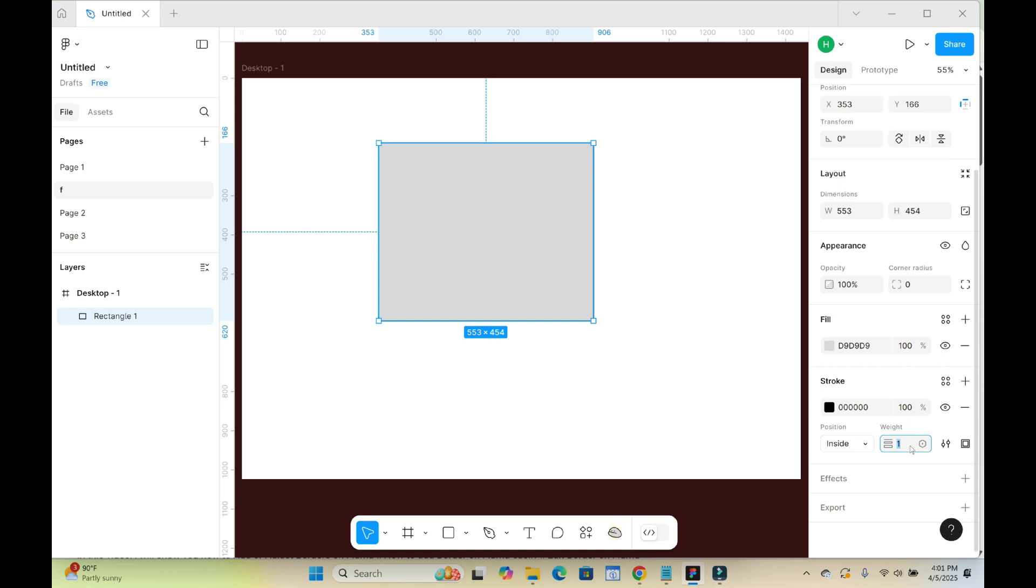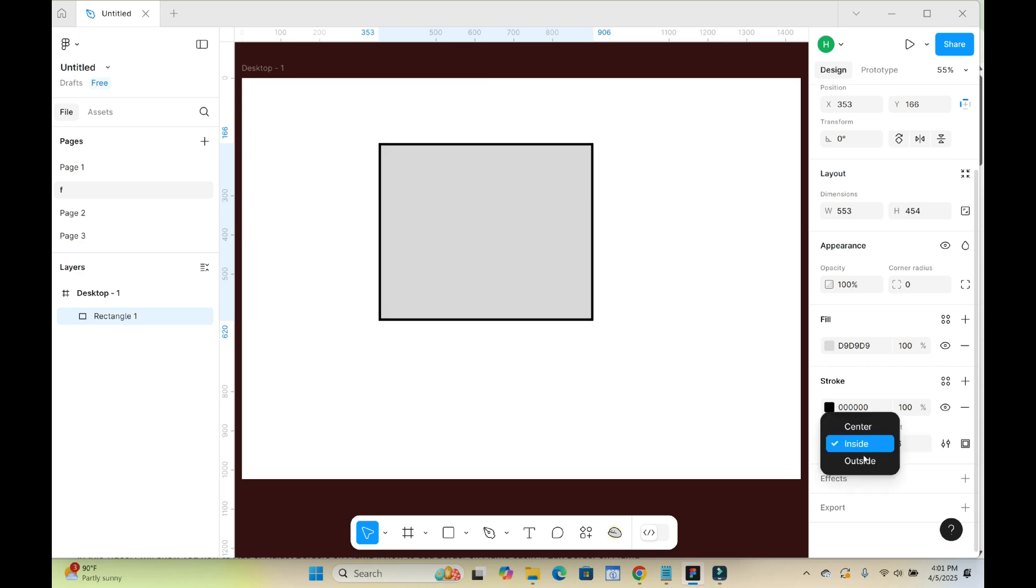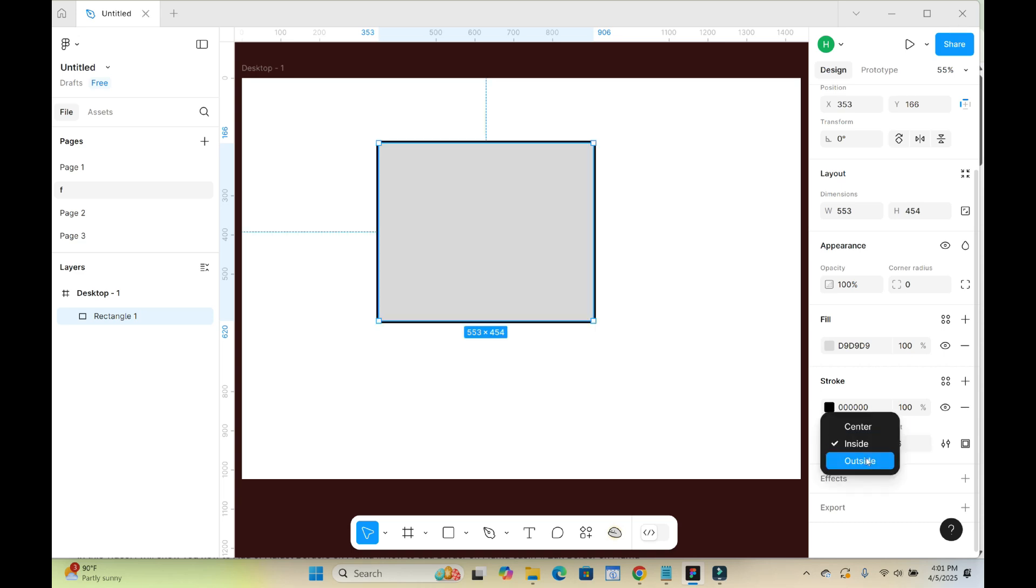The higher the number, the thicker the border will be. So let me just give it 6 right here, then you can select if you want the border to be inside the rectangle or outside the rectangle. So I want it outside.